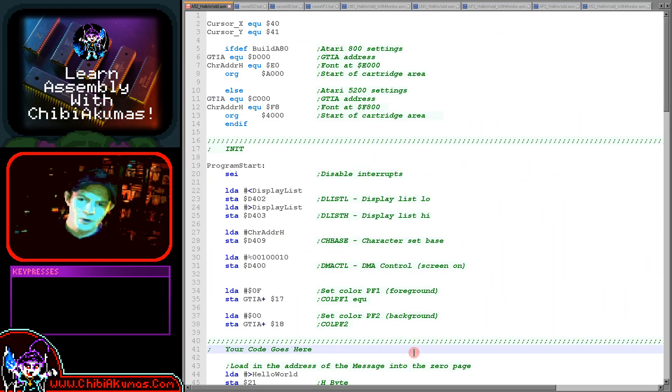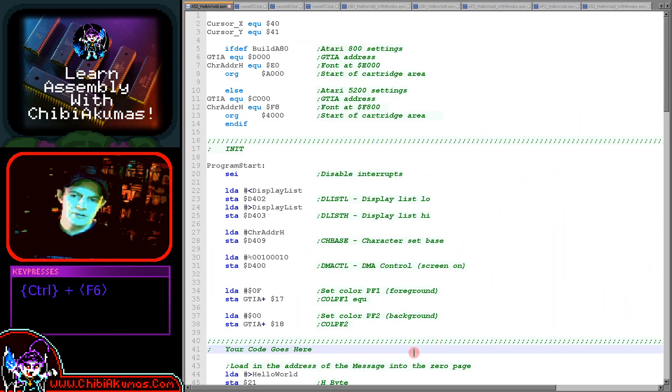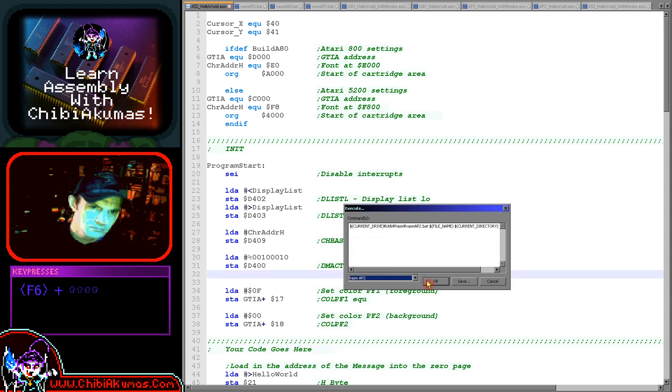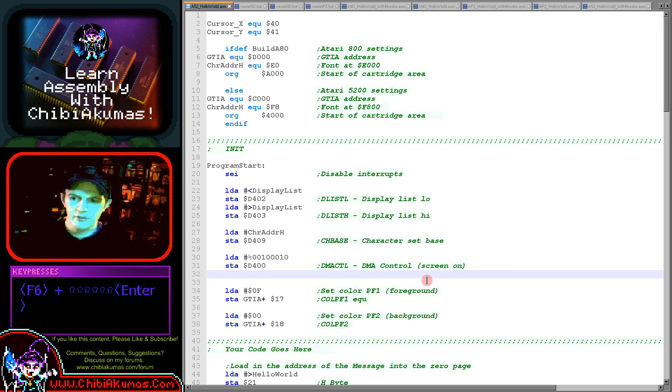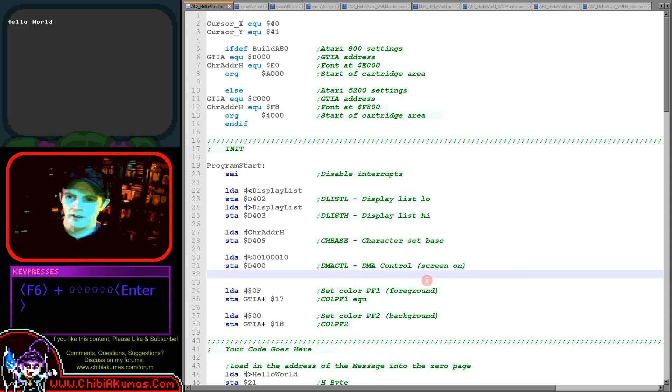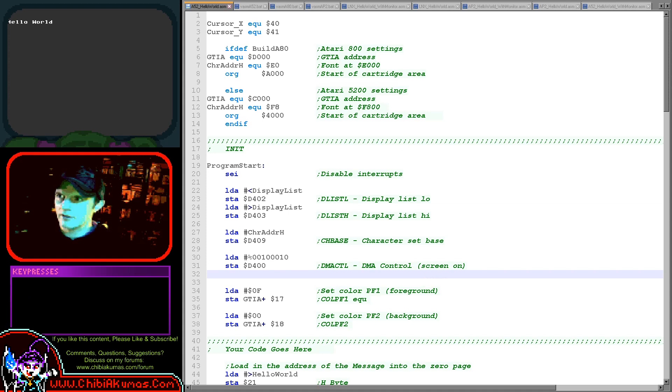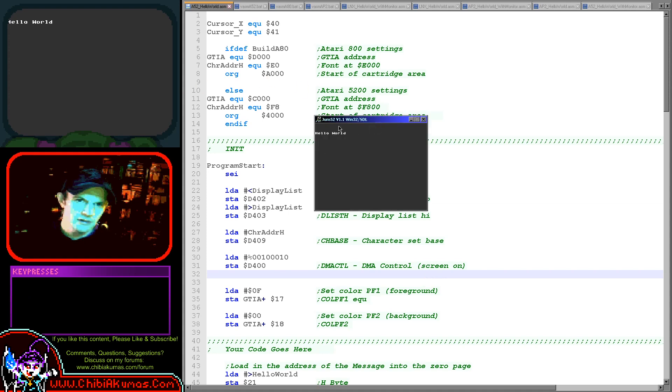So here's the source code, let's fire it up and see it running on both of the machines. First the Atari 5200, here you can see we've got this hello world message just here. So this is the console version.